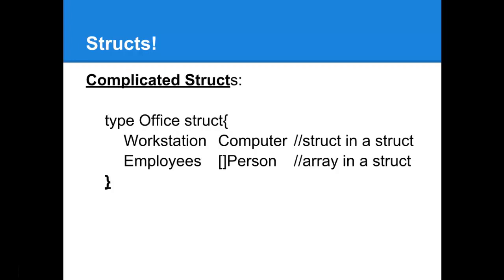You can get some pretty complicated stuff into your structs. The struct of Office has in itself the field called Workstation which is using the Computer struct and it has an Employees field which is actually an array.